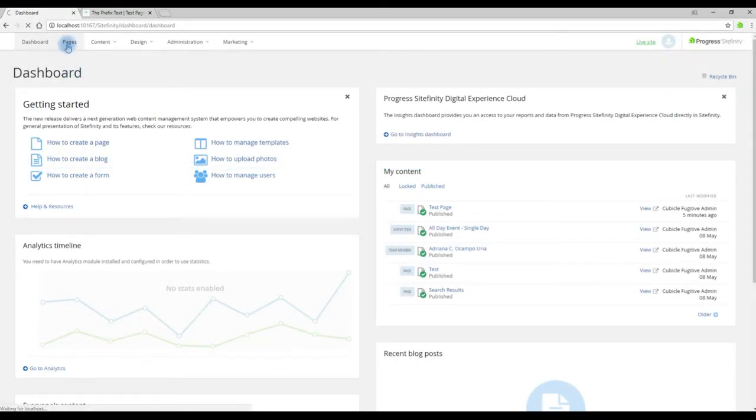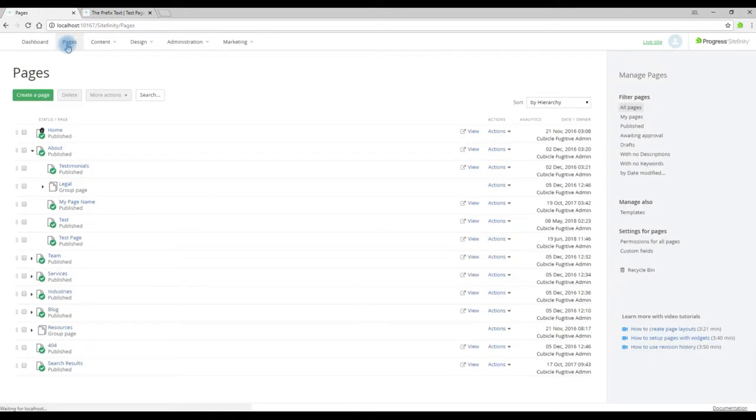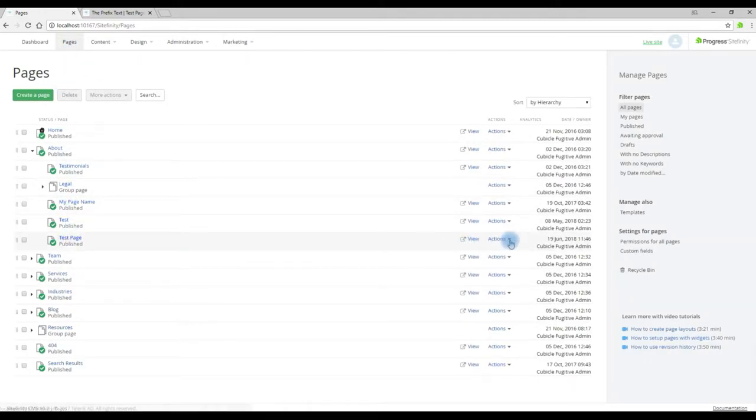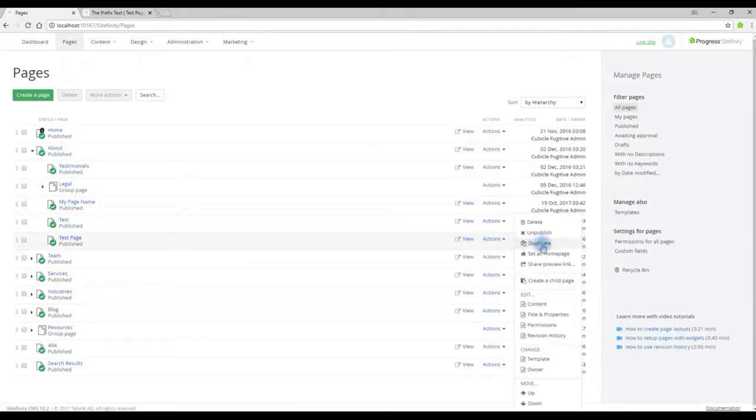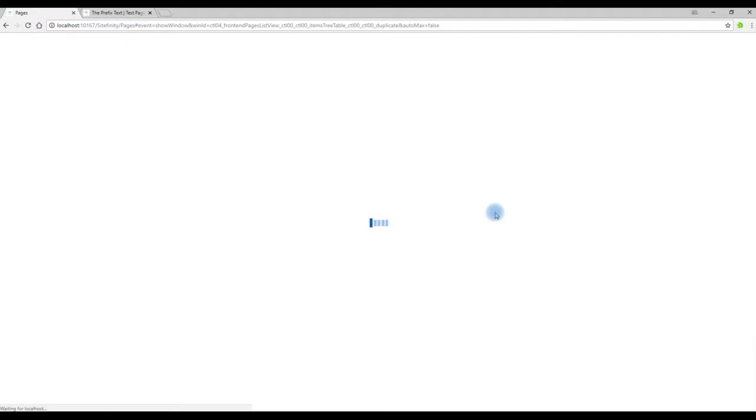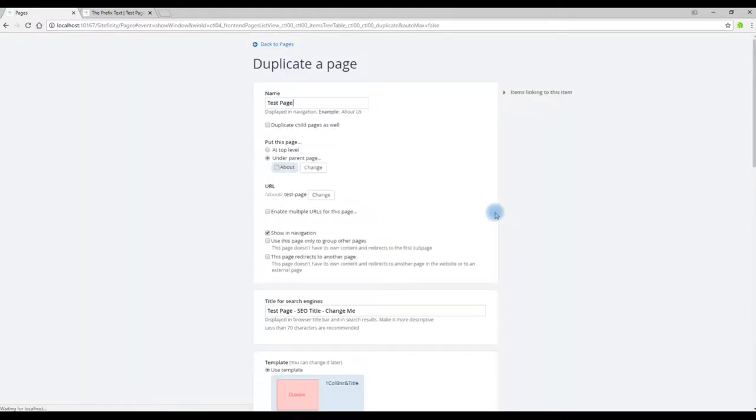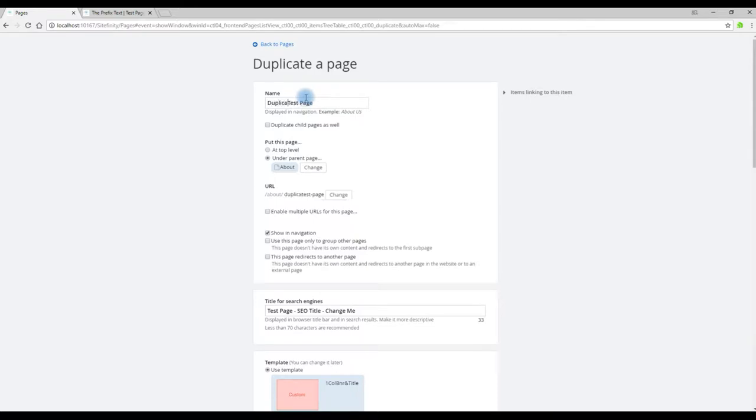Click on the Pages tab at the top and select a page that you wish to duplicate. From the Actions menu, click Actions and Duplicate. This will bring up the Create a Page Dialogue or the Duplicate a Page Dialogue.